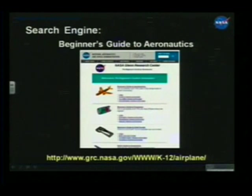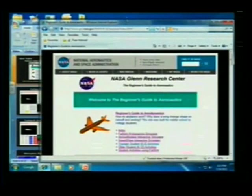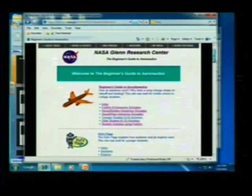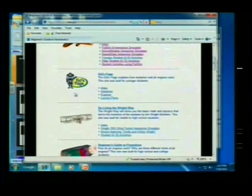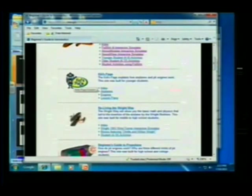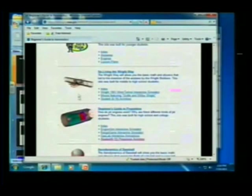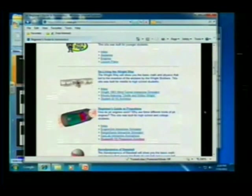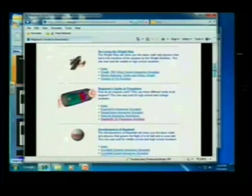There's a big ugly URL that goes with it that nobody wants to copy down. What this page looks like — there's a whole bunch of different beginner's guides, all built around the subject of aeronautics. There's one section on just airplanes and aerodynamics, one section called the kids page for younger students, and a whole section we worked on during the centennial of flight about the Wright brothers and the invention of the airplane.